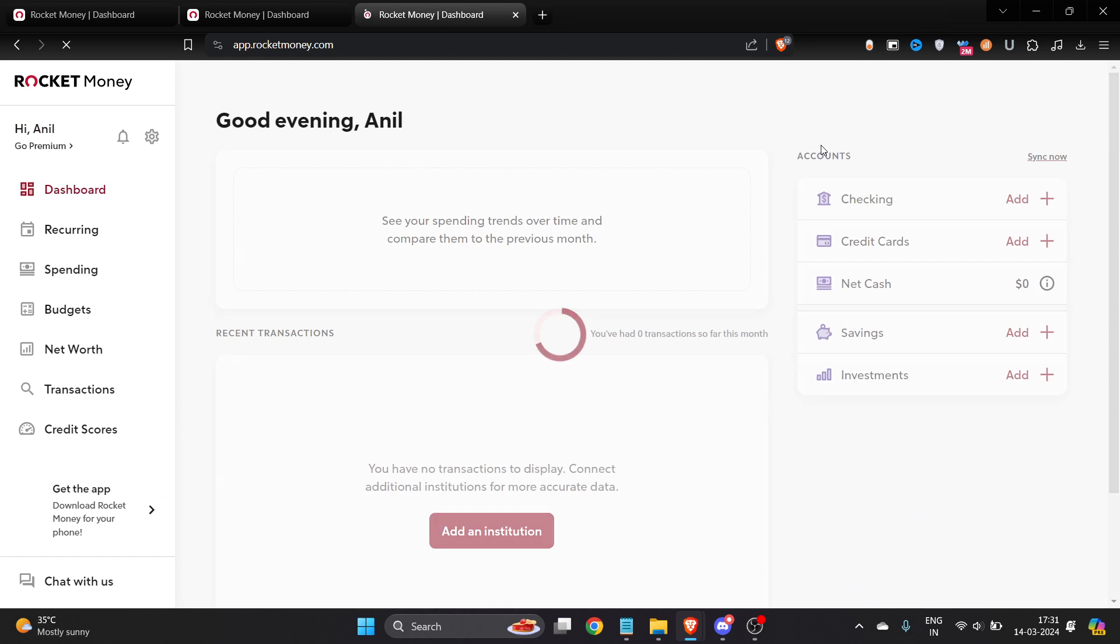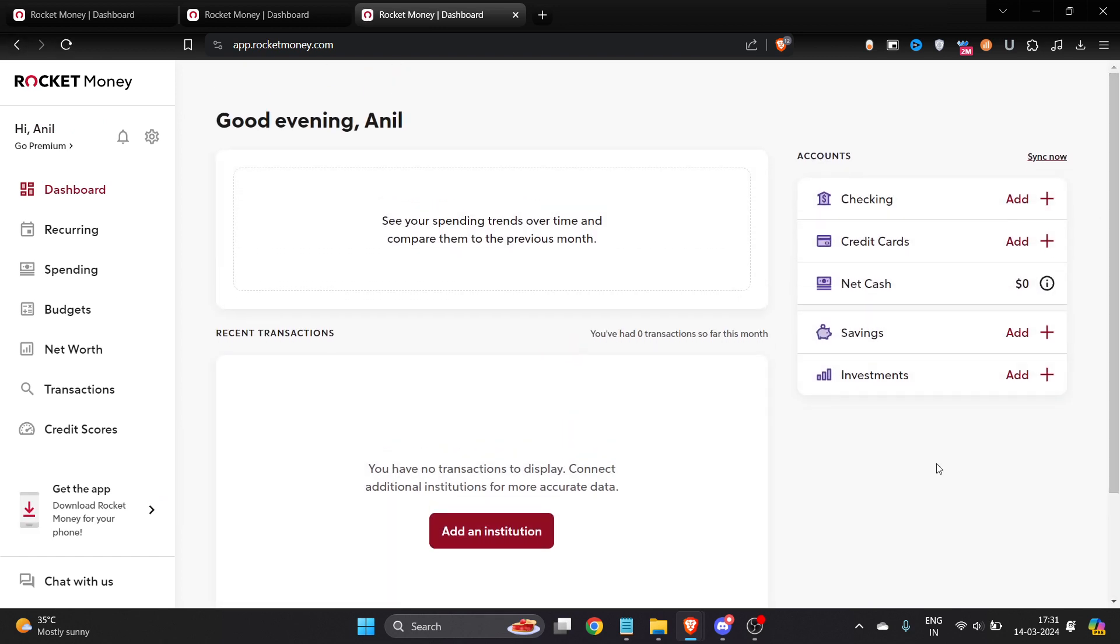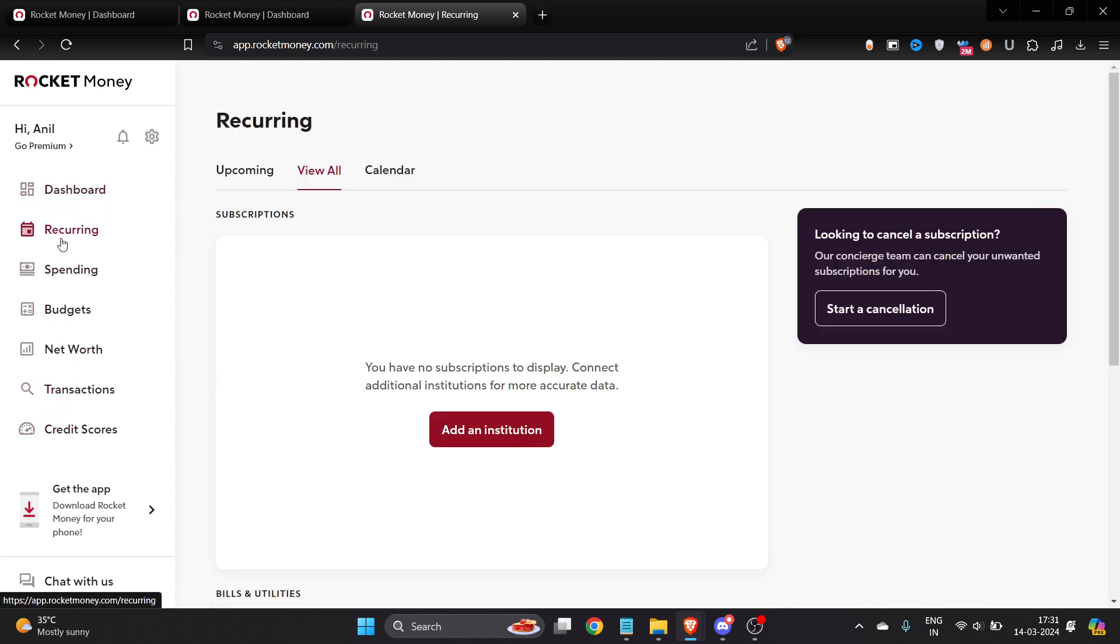To add a subscription, on the left side you'll see a lot of features and options. Just go to Recurring. Once you go to Recurring, you can see Subscriptions. To add a subscription, you have to click on Add an Institution.